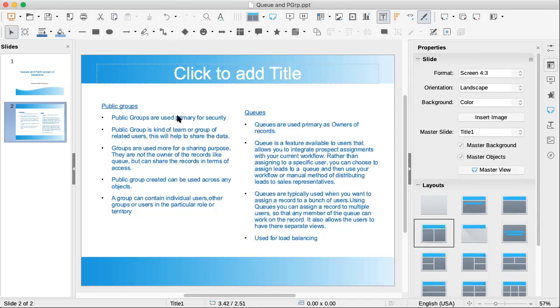In the public group you can add one more public group also. So that is a public group. Generally public group will be used in record level security, the topic we have not discussed, I'll discuss the topic also. Queues is nothing but a collection of users. There also you can add roles and roles and subordinates.